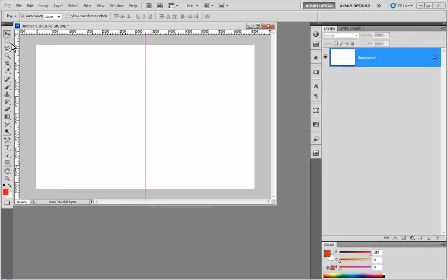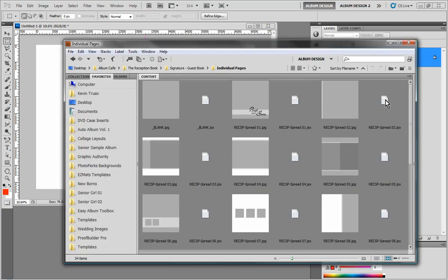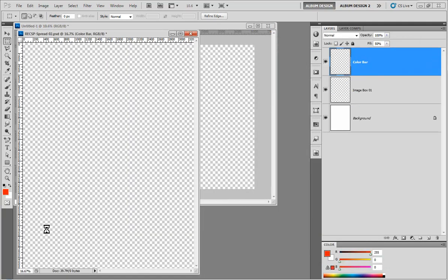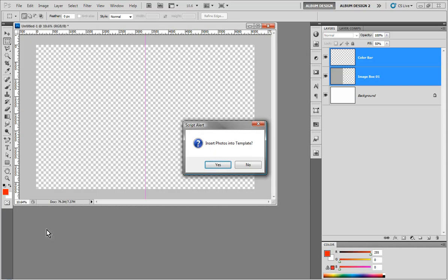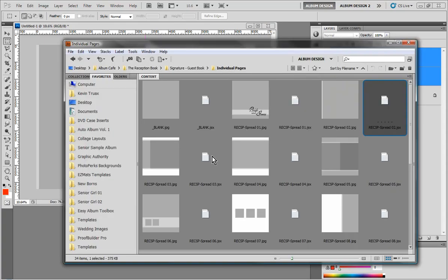So what we're going to do here is we're going to make a selection. Now that we have that selection made, when I double click on my template file it is going to only fill in the selected area, and then it gives me a prompt if I want to insert photos. I'm going to say no for this example. We're going to select an area and then come back to our individual templates.